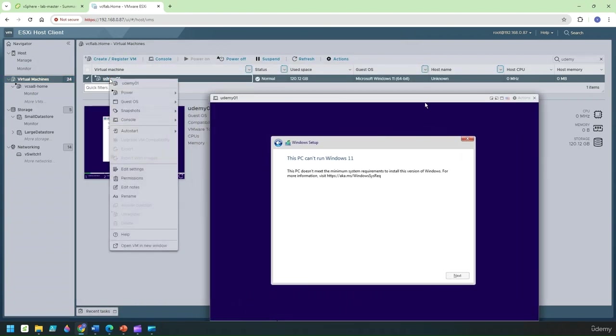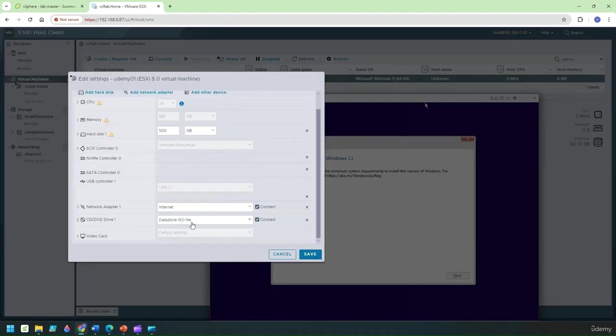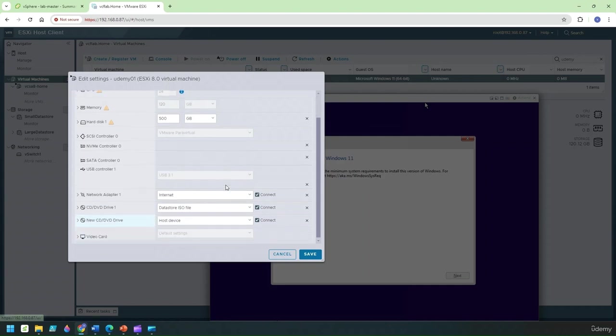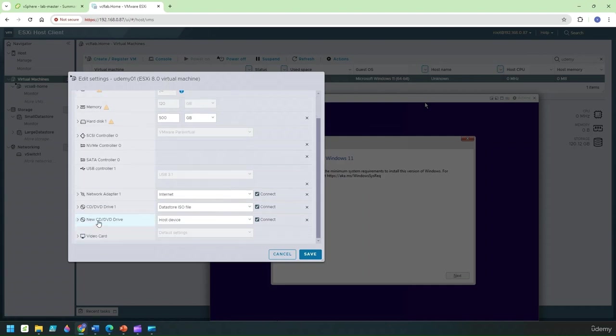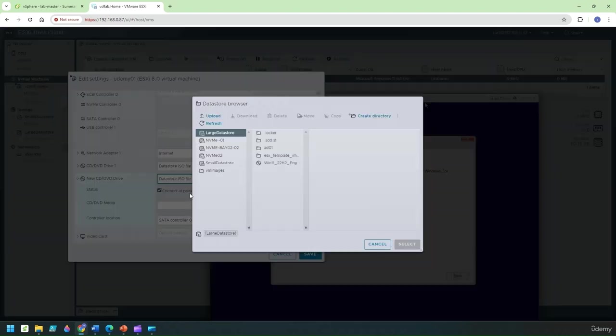This time what I'm going to do is I'm going to go into the ESX again. We can leave the power on that's fine, go to edit settings. I need to add one more CD drive here so I'll add one more CD drive.